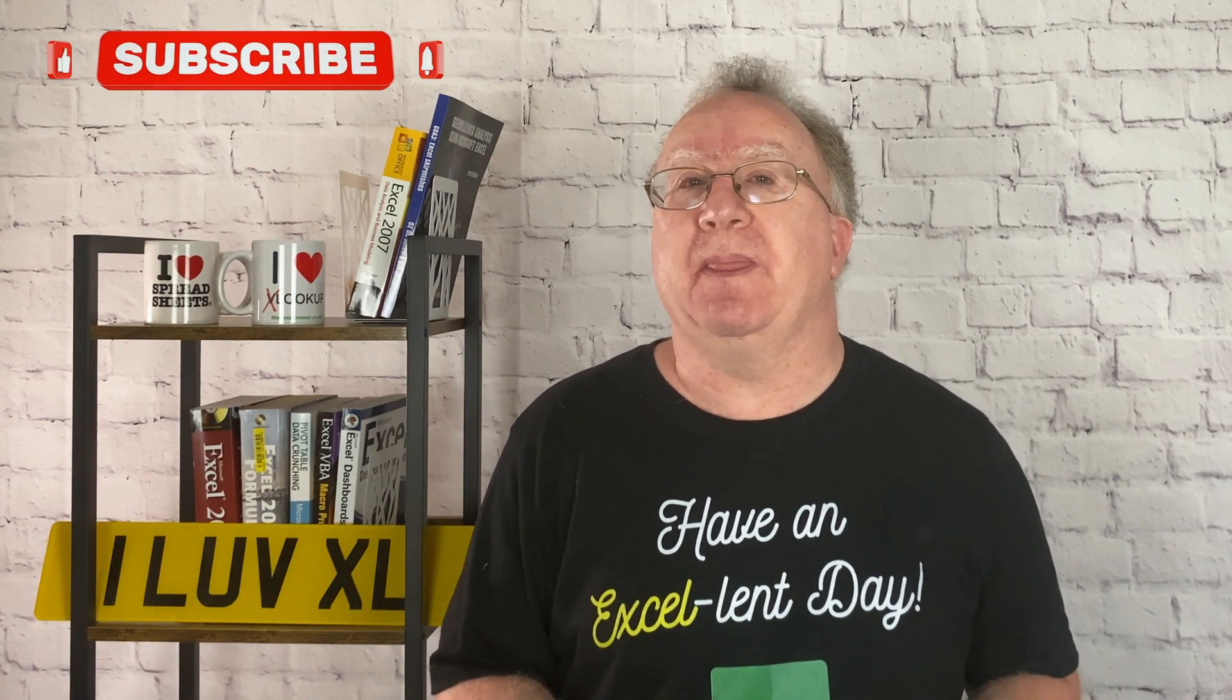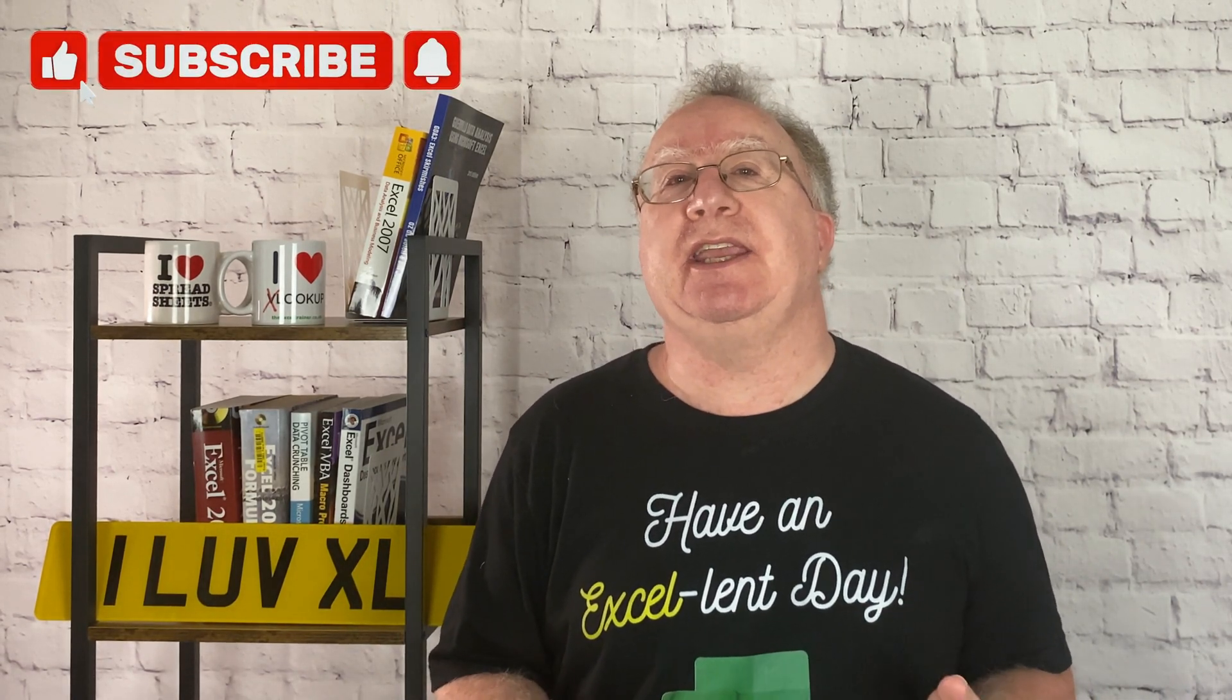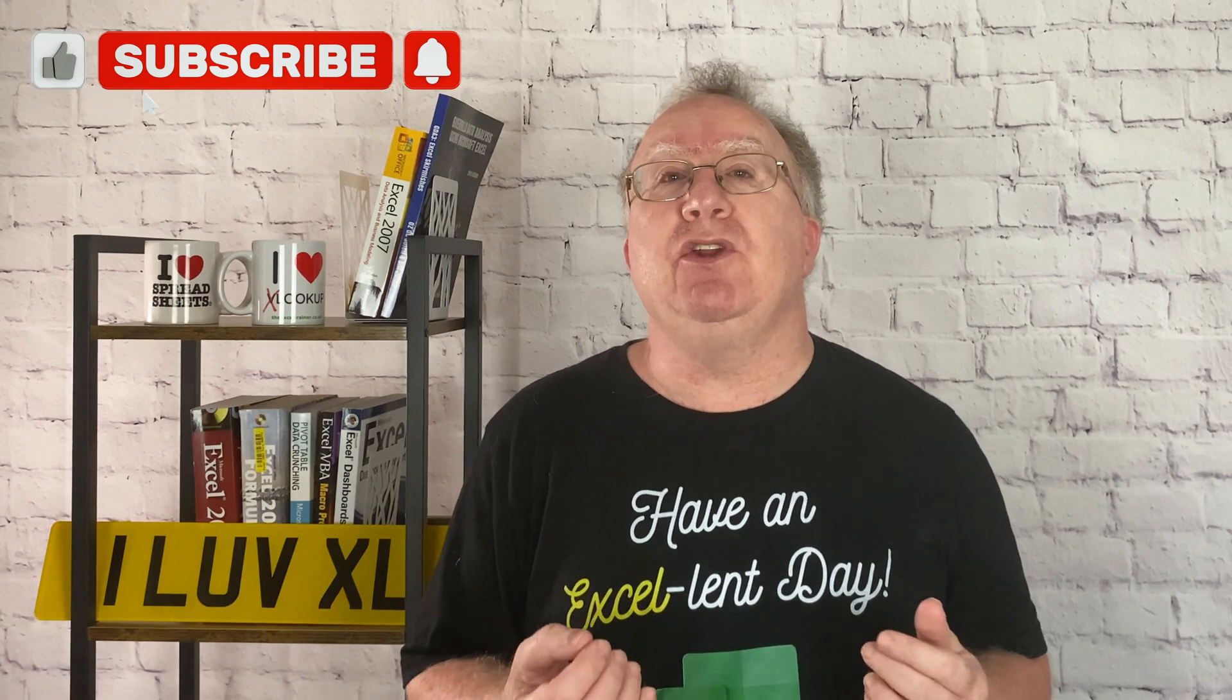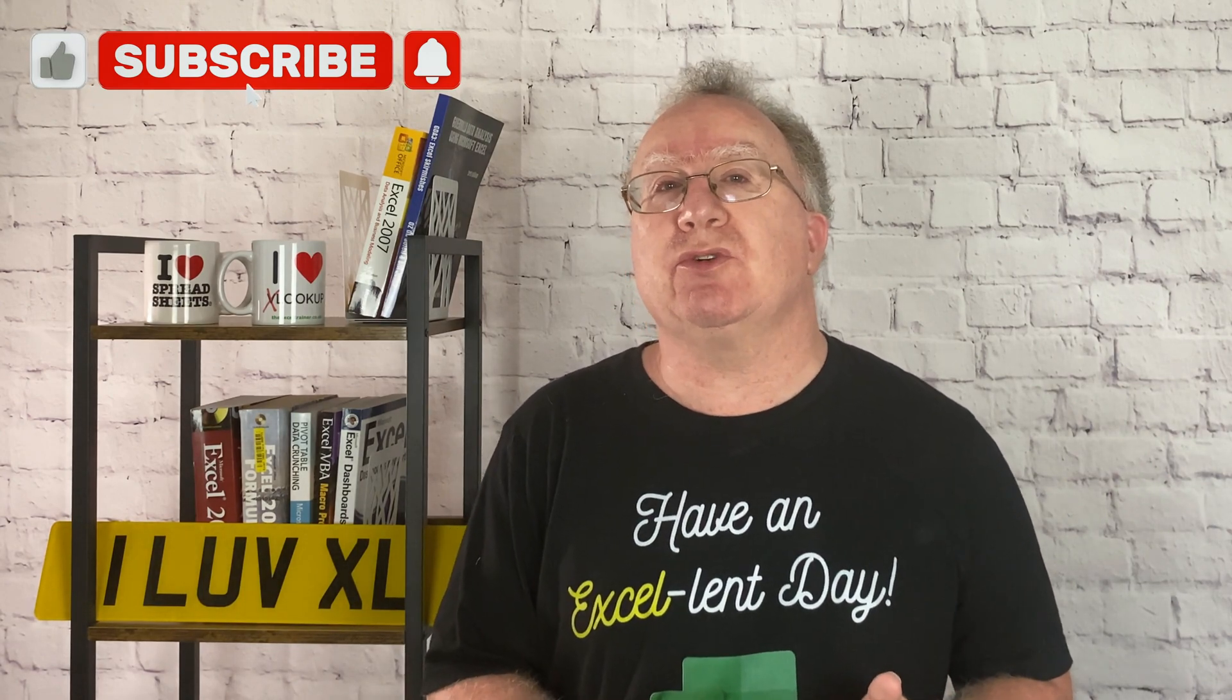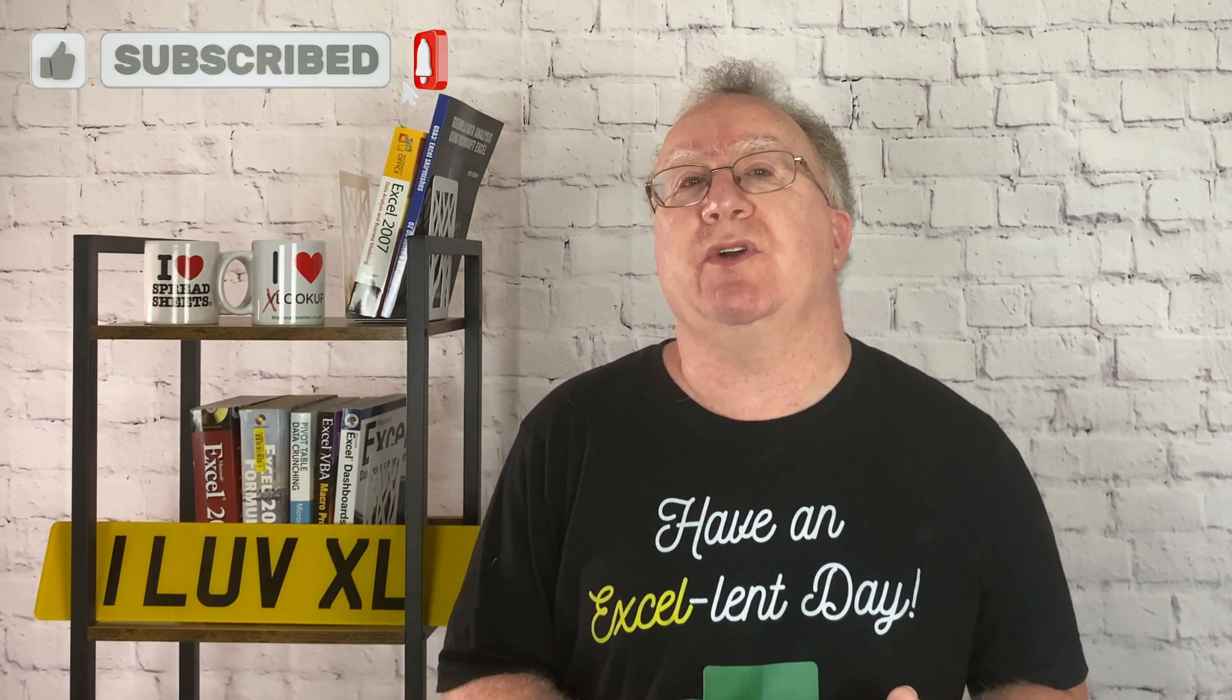Hopefully, you've found this video useful. If you did, please give it a like. And if you're not already subscribed, please consider subscribing to the channel.